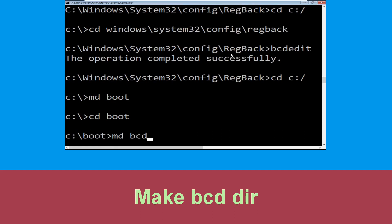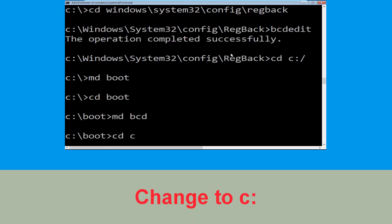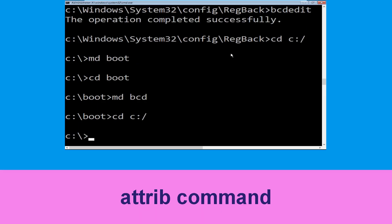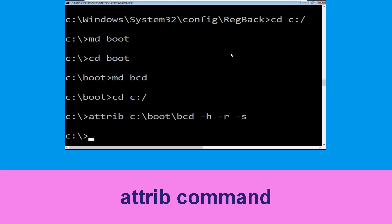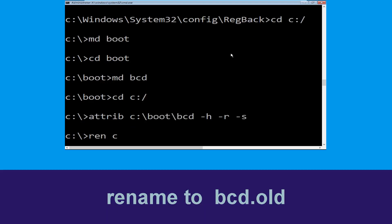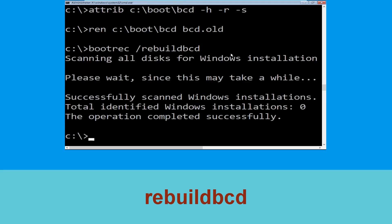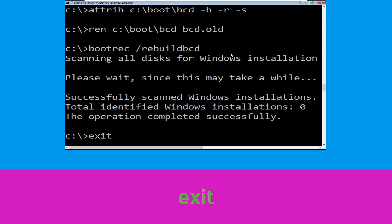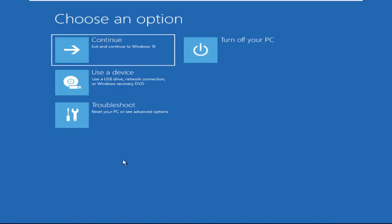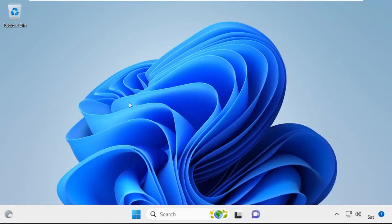Type md bcd and hit Enter. Type cd c:\ and hit Enter. Now type attrib c:\boot\bcd -h -r -s and hit Enter. Then type ren c:\boot\bcd bcd.old and hit Enter. Now type bootrec /rebuildbcd and hit Enter. Type exit and hit Enter, then click on Continue — it will restart your system.